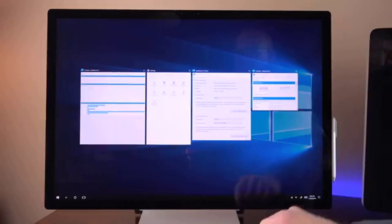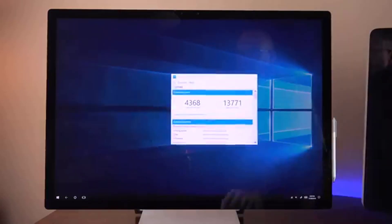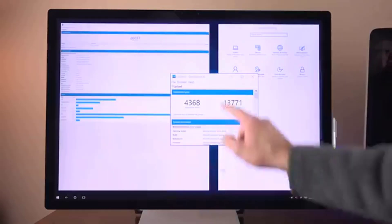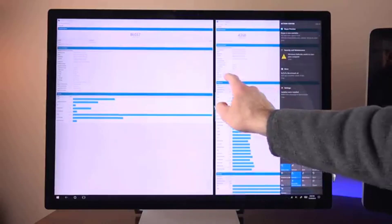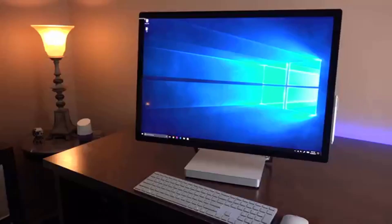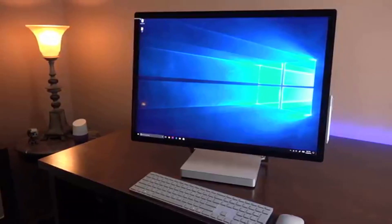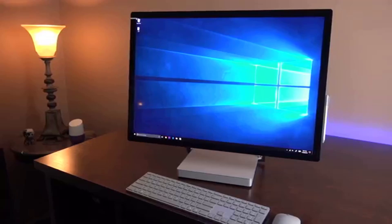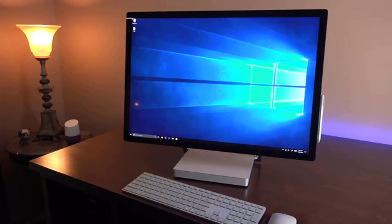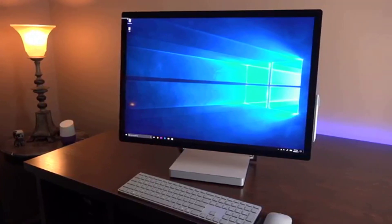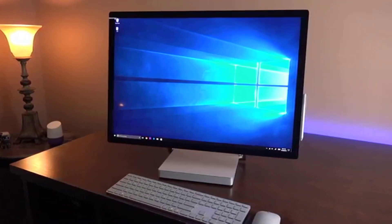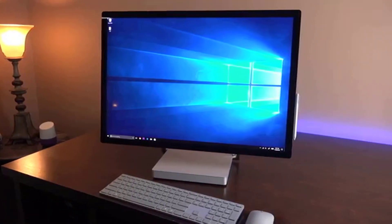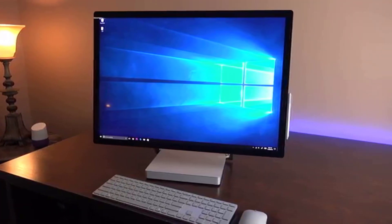For those reasons, we'll reiterate that the Surface Studio would best serve artists and illustrators. It's without a doubt one of the finest premium computing devices ever produced, but there's no reason regular users should purchase this unless they're in the market for the highest-end iMac and want more options.